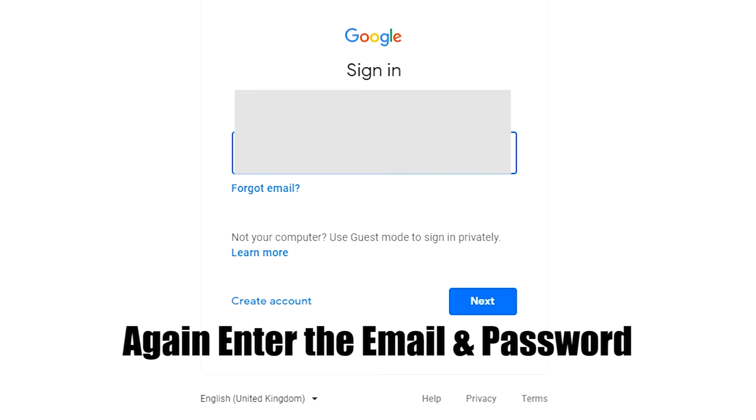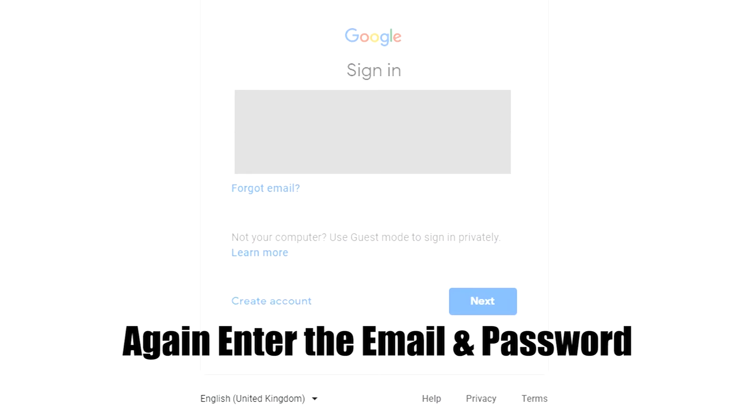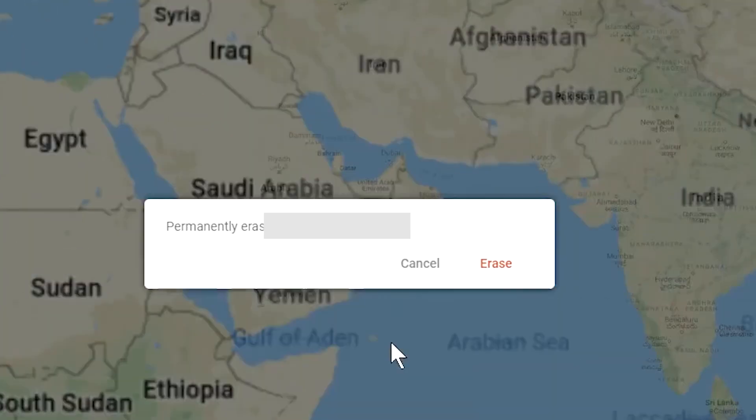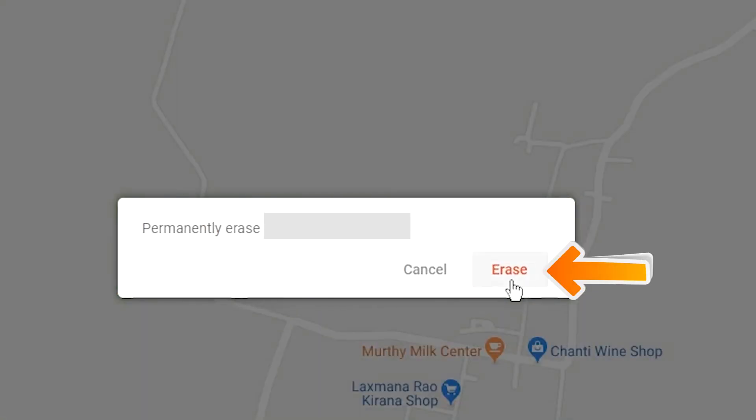Again enter the email and password. Next, you will see Erase All Data menu. Then tap on the Erase option.